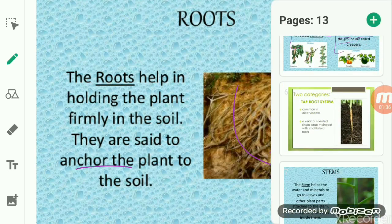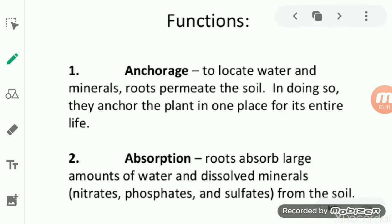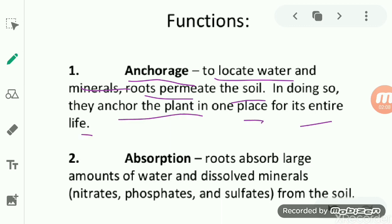Now we will talk about the functions of the root. The basic function of the root is anchorage. These roots help to locate water and minerals — roots permeate the soil and in doing so they anchor the plant in one place for its entire life. The roots divide themselves into different branches, elongate themselves, and branch themselves, which helps the root to locate water and minerals inside the ground.